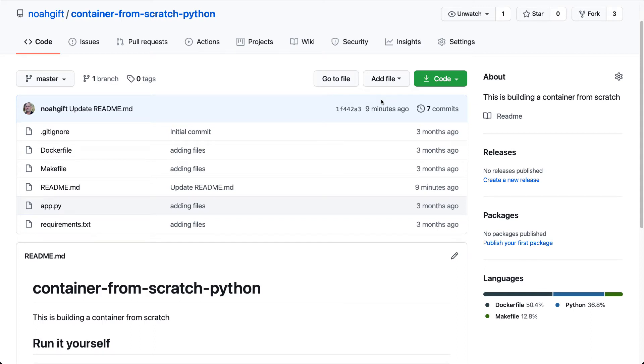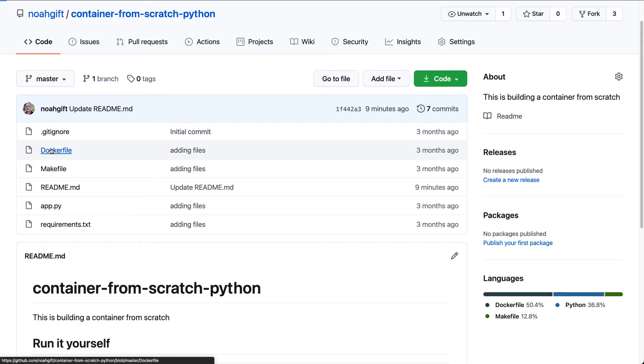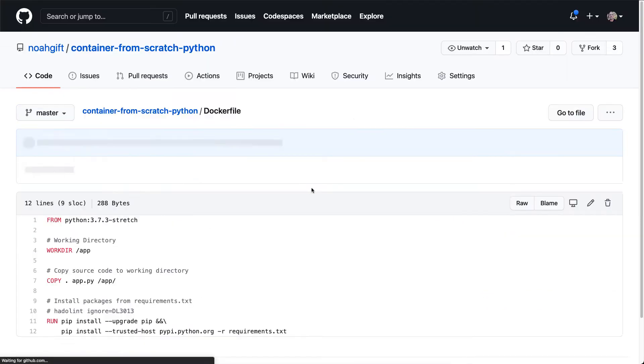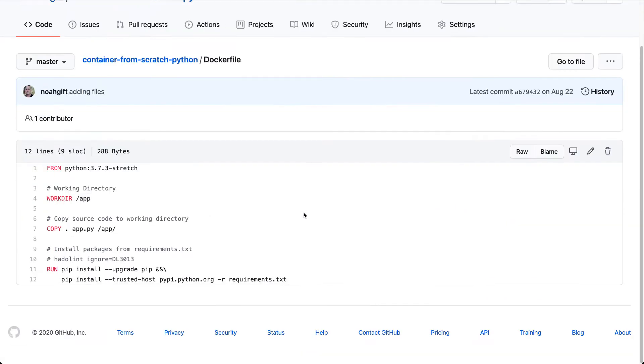Let's look at a very simple project that allows you to build a container from scratch. There's only a few files necessary. First, let's look at this Dockerfile. Inside this Dockerfile you can see that I inherit from Python 3.